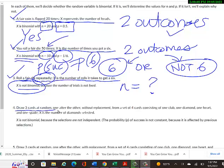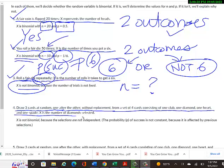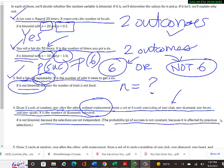Example 4: Draw three cards one after the other without replacement from a set of four cards (one club, one diamond, one heart, one spade); X is the number of diamonds selected. This is NOT binomial because the selections are not independent — removing one card changes the probability for the next draw. The probability of success is not constant because it is affected by previous selections.